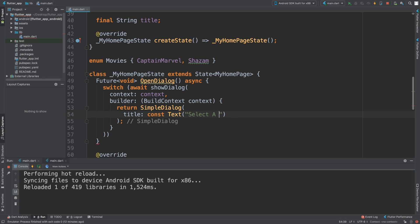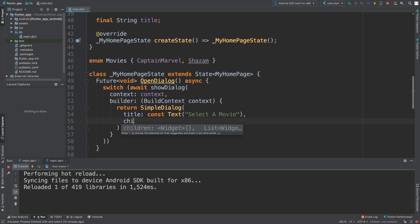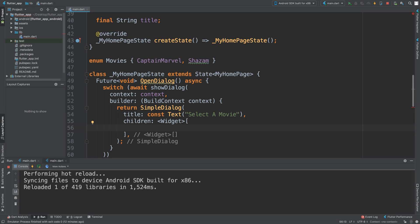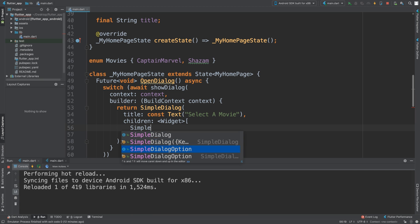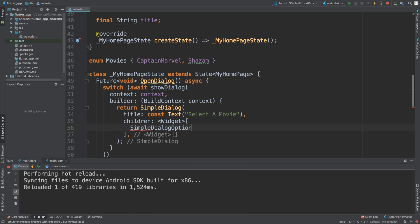a movie'. This isn't selectable, this isn't clickable - it just tells you what to do. Then we'll add our children - it's going to be an array of widgets. We're going to add SimpleDialogOptions.